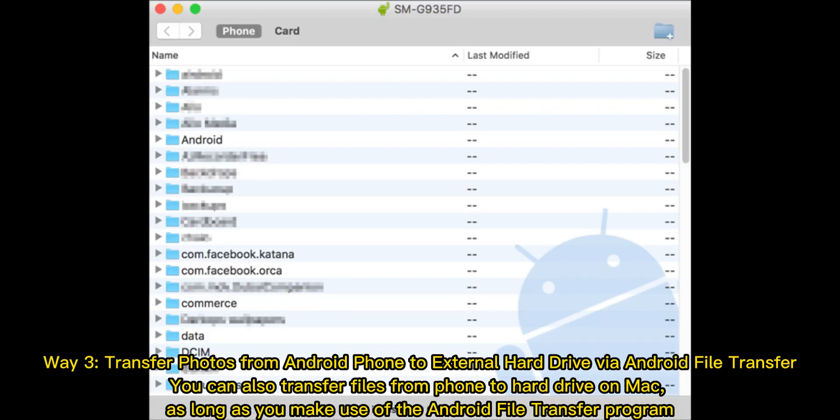Way 3: Transfer photos from Android phone to external hard drive via Android file transfer. You can also transfer files from phone to hard drive on Mac, as long as you make use of the Android file transfer program.